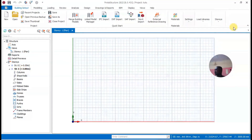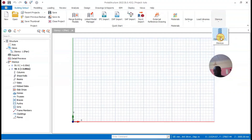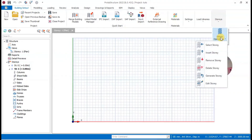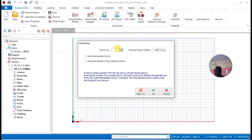Let me insert the story. I'll go to Building, then Set Out Stories, then Story Operations, then Insert Story. I'll click on Insert Story, enter the number of stories I want to insert, and click OK.